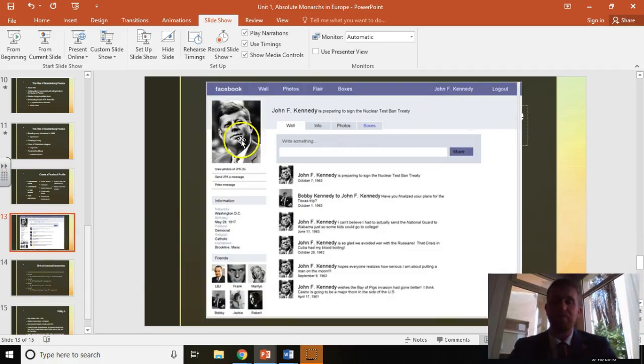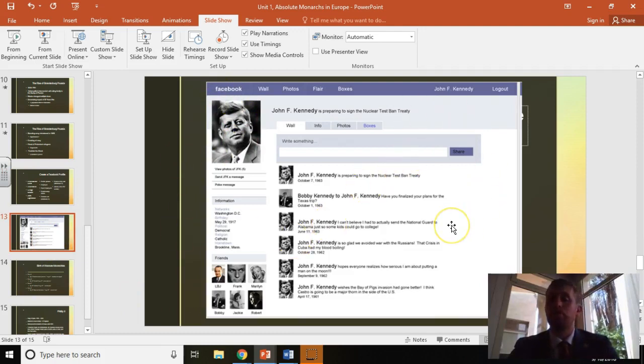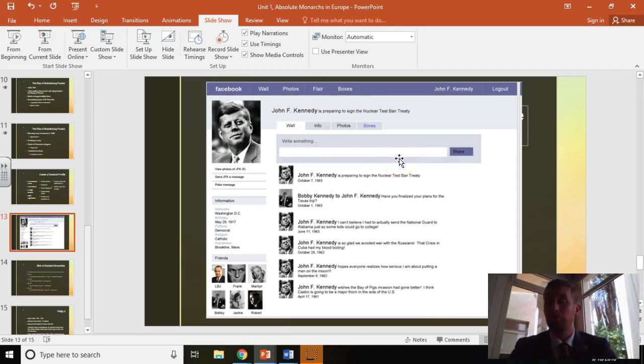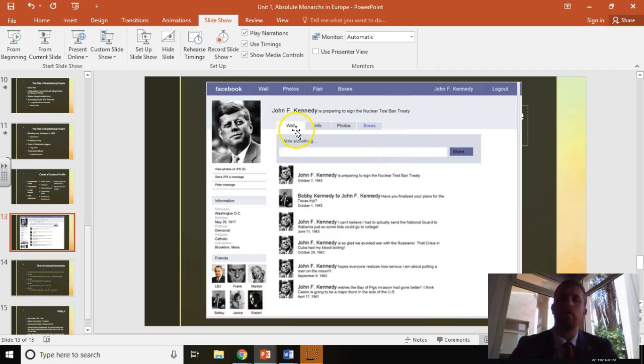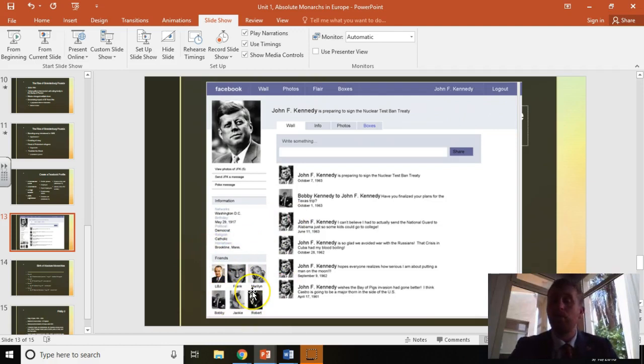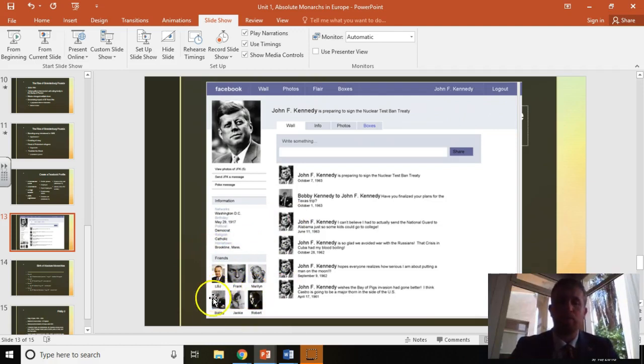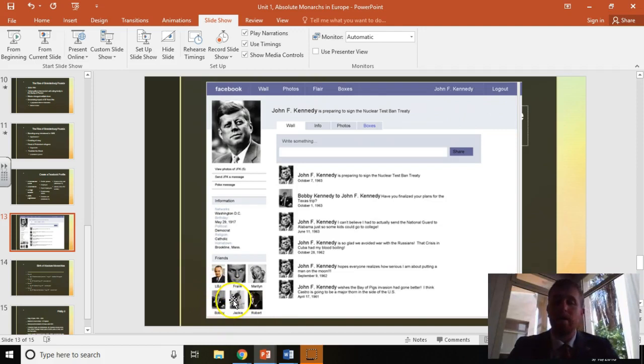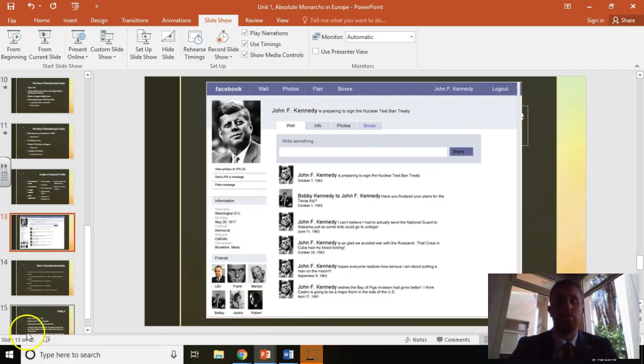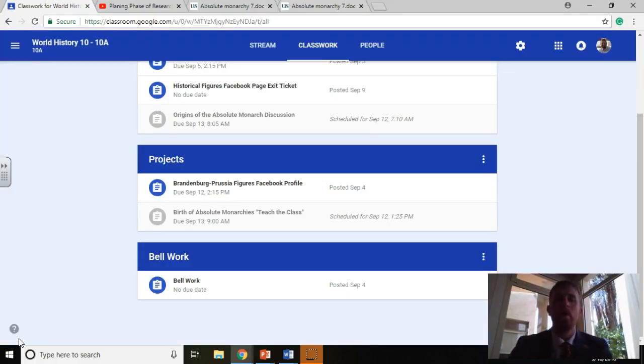If you look right here, I kind of broke this down for you. Here's an example with John F. Kennedy. So right here, John F. Kennedy preparing to sign the nuclear test ban treaty, something that JFK actually did. All this other stuff right here, his wall. Friends list right down here, six people that JFK would have known and been friends with. LBJ, his vice president. Jackie Kennedy down here, his wife. Different people that he would have known. All this stuff right in here, birth date and whatnot. Basically make it look like this.